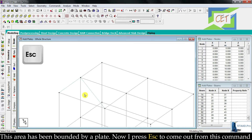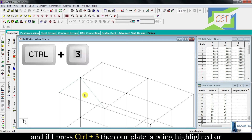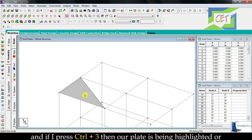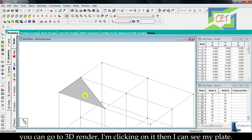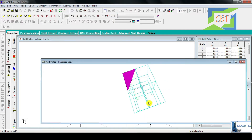Press escape to come out from this command. If you press Ctrl and 3, the plate will be highlighted. Or you can go to 3D render and clicking on it you can see the plate.